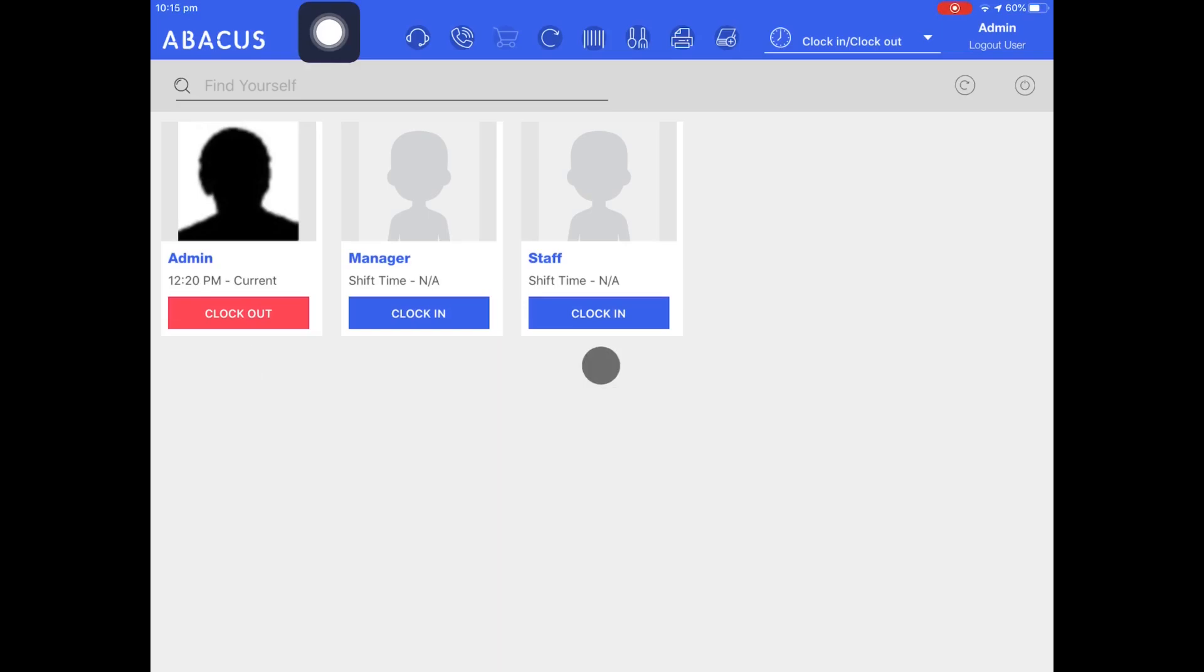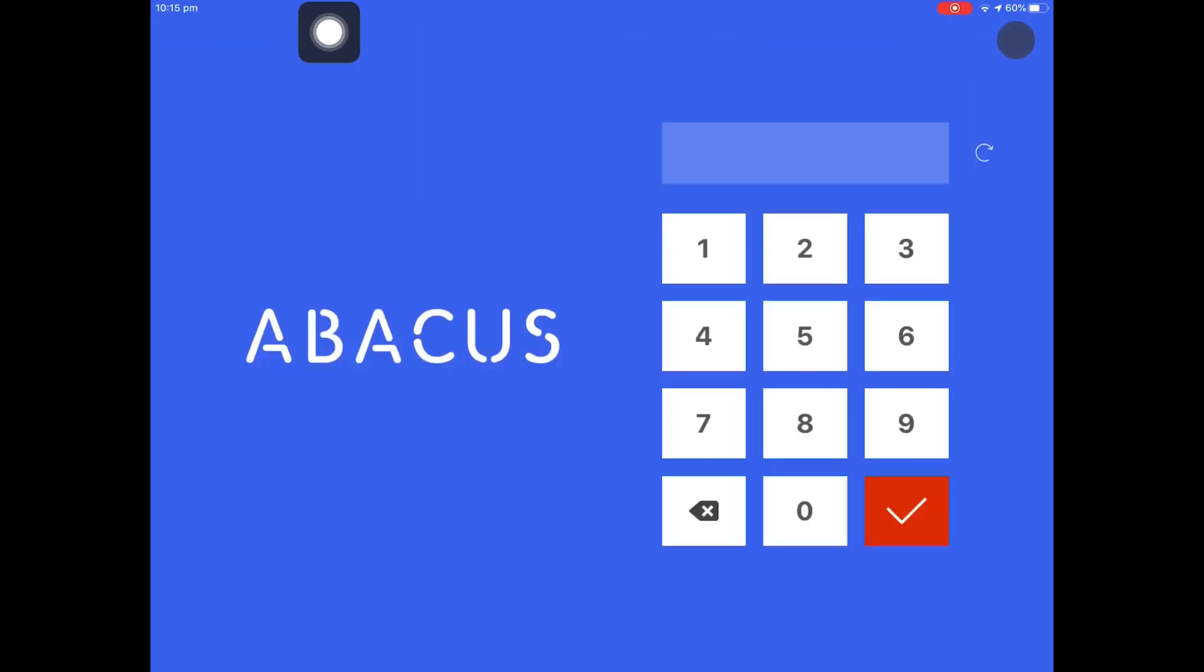Now I'll log out of the admin account and then log in as a staff account. To do this I'll tap the log out user button on the top right and then enter the default staff PIN.